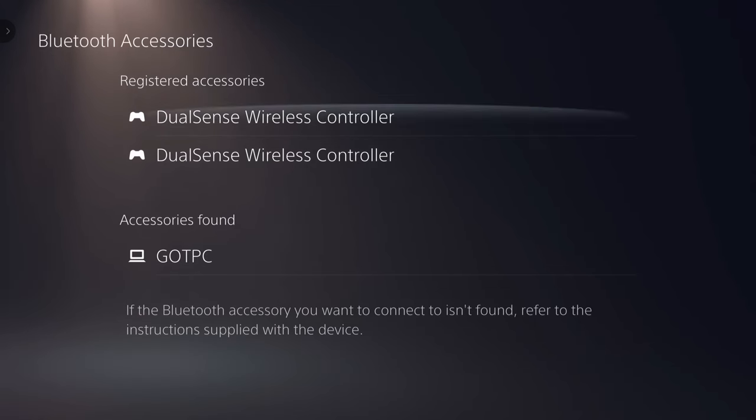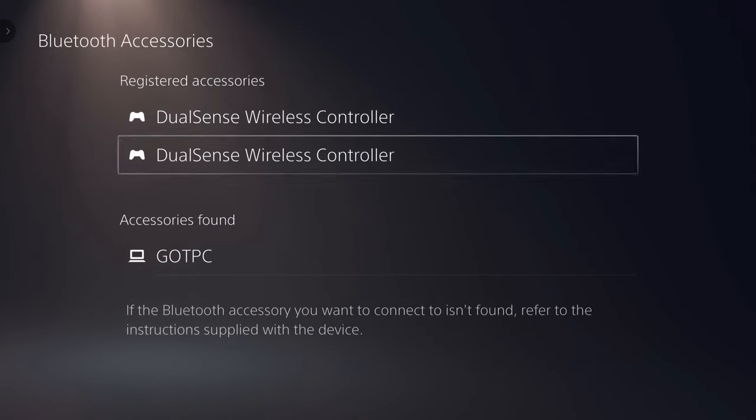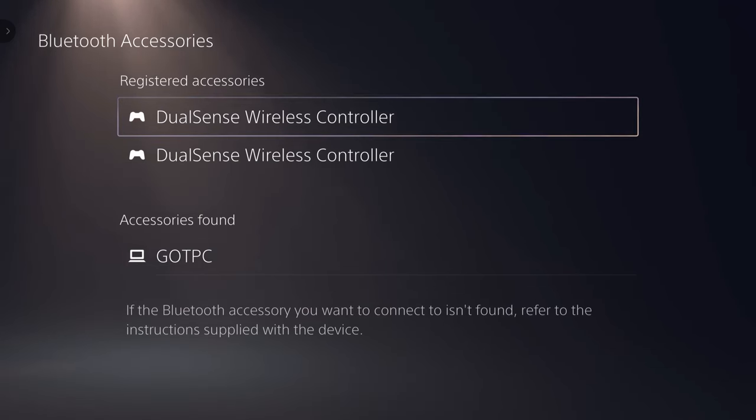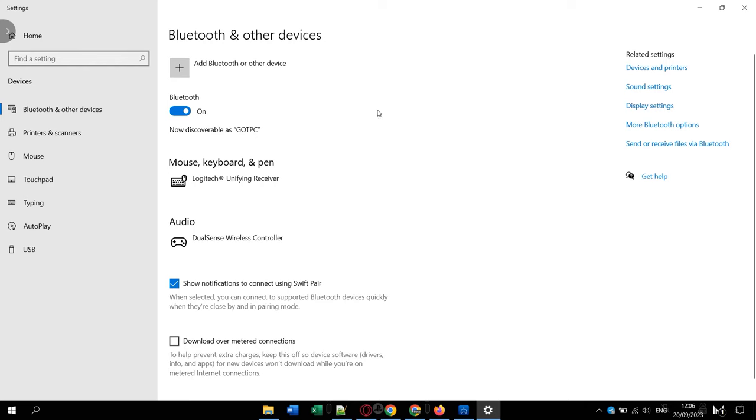We will connect Bluetooth headphones to our TV. The main thing is that it has such a function, for example, smart TV or an older model, but with Bluetooth function.